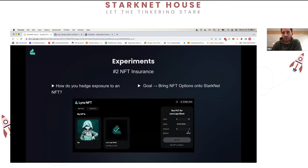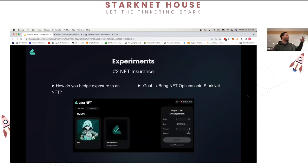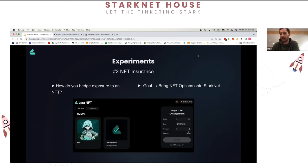To wrap up: experiment one was about testing computation and building a library that people could use. Experiment two was about building something practical that people can actually use. Going forward, we want to combine those things and build applications that are powerful and computationally intensive but also practical - maybe start to price ERC-20 options or other more complicated instruments. Happy to answer questions or hand over to the second speaker.